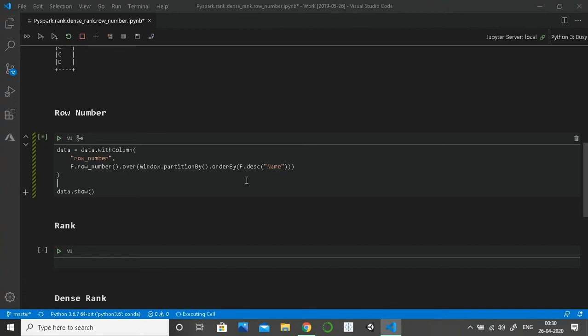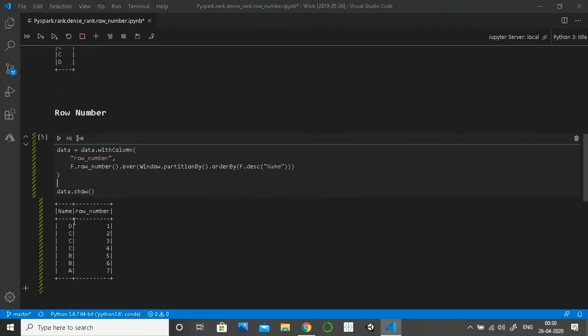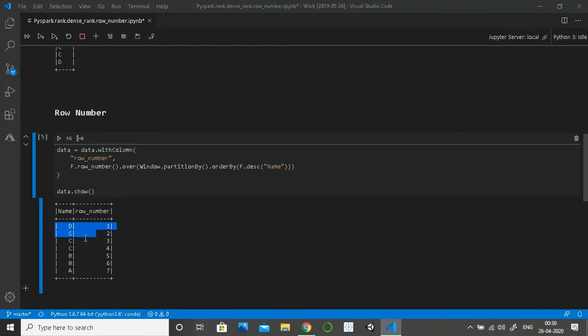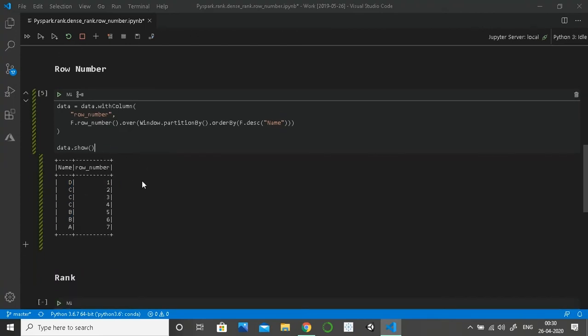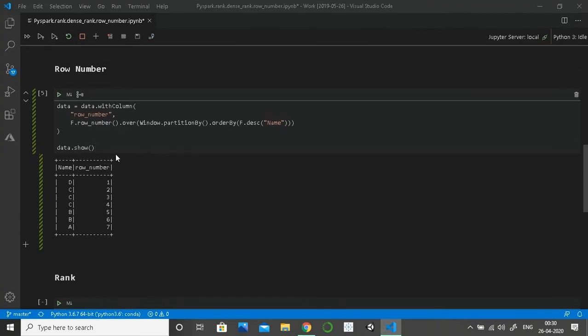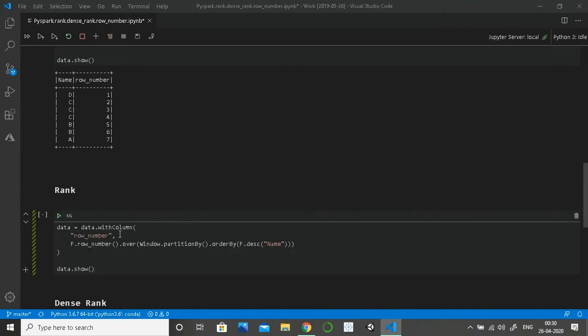So now we are ordering it in descending order, so D will be the first row. As you can see here, D has got minimum value, minimum number one, then C two, another C three, four, five, and up to seven. Row number just assigns an index to each of the records. It does not take into consideration if records are duplicated or not. It just assigns an index to each of those values.